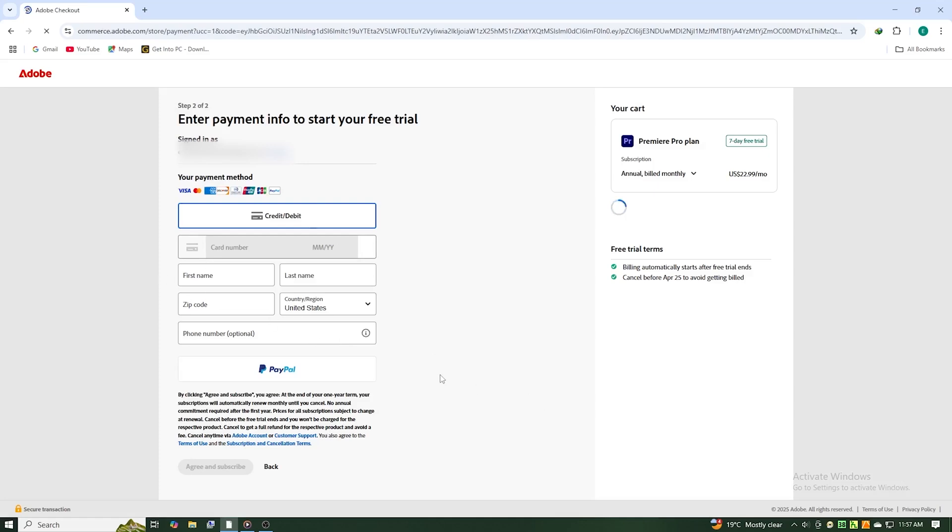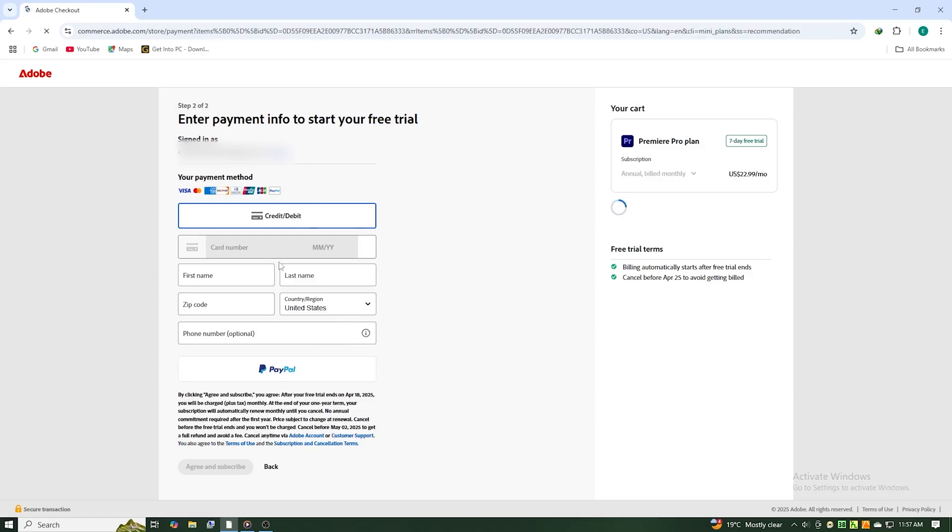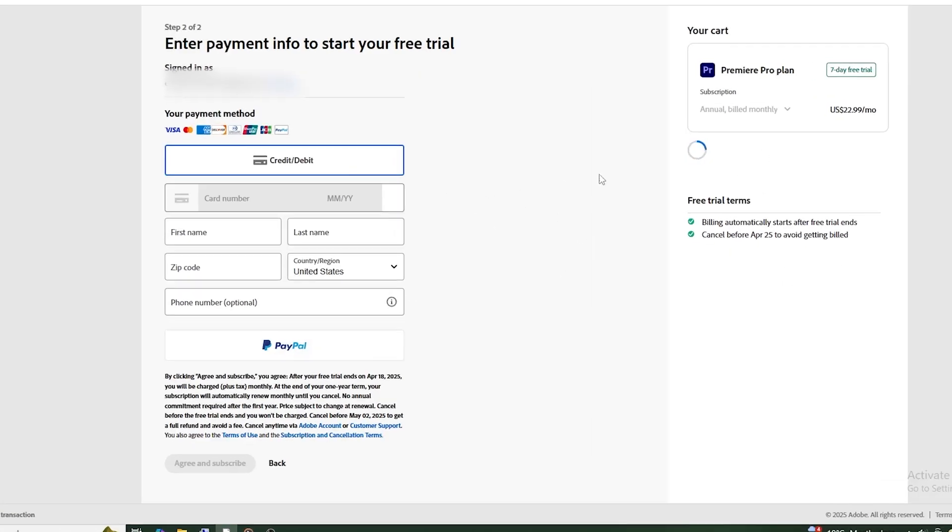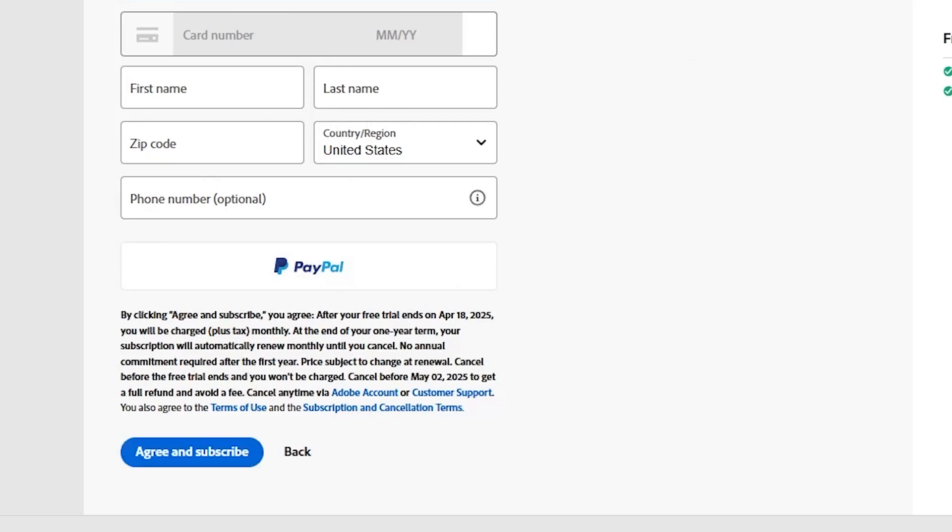Remember, you will not be billed until the free trial is over. Just set a reminder to avoid forgetting. Your security is our priority. Next, click Agree and Subscribe.